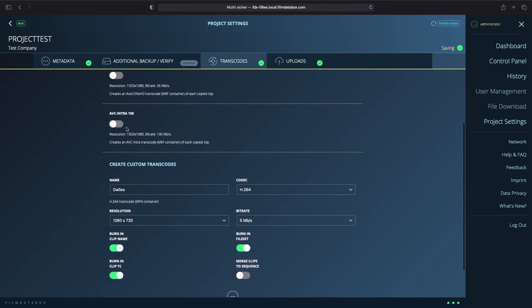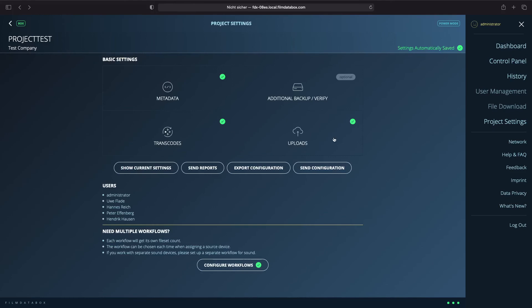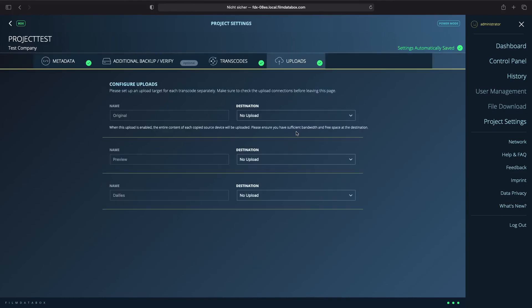If you like to merge the clips of one fileset into just one transcode clip, turn the button on. Now you can set up the upload destinations for your transcodes.